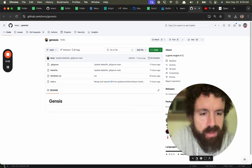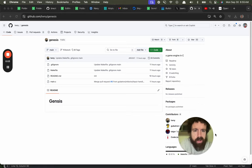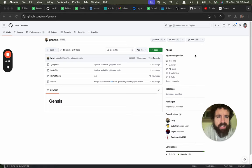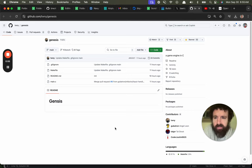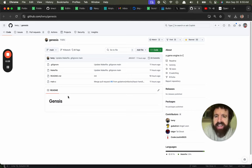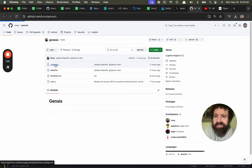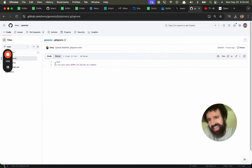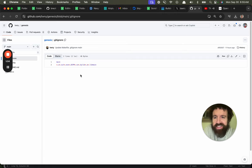Alright, what do we got? Game engine in C, let's give this a star, love it. I love this repo. There's four files. Let's go, this is great.